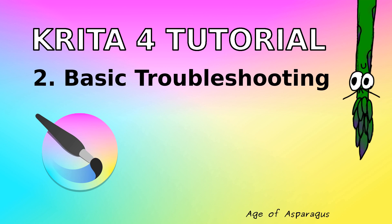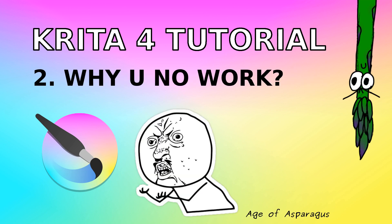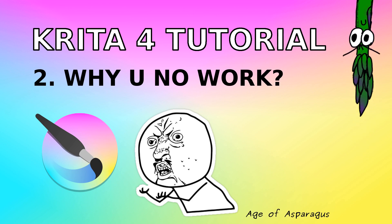Hello folks! Welcome back to the Age of Asparagus. In this video I'm going to go over some problems you might encounter while playing around with Krita.